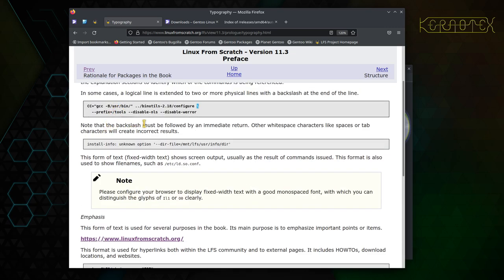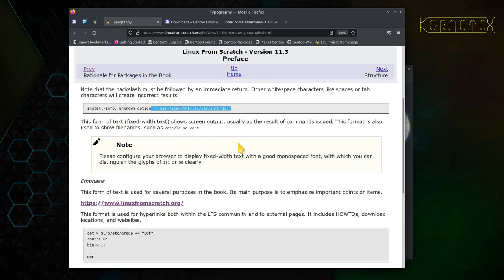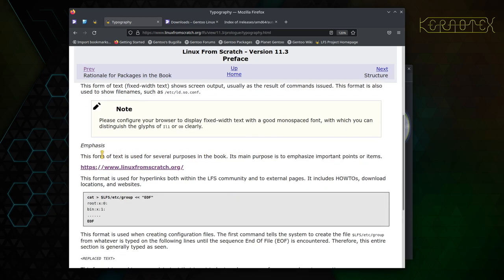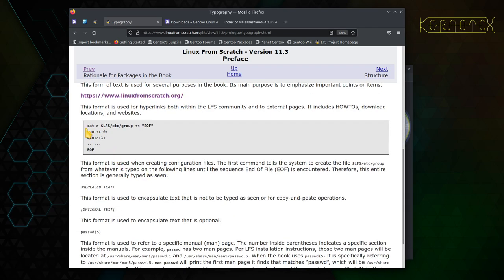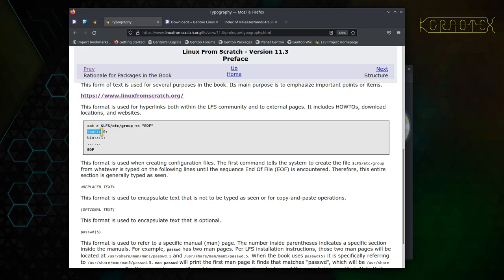Some commands are split over two lines. You can identify them—most commands are split over one line, some don't always end like that, but they'll end in a backslash to indicate that this command carries on the next line. Yeah, it does say the backslash must be followed by an immediate return, otherwise spaces and characters can create incorrect results.